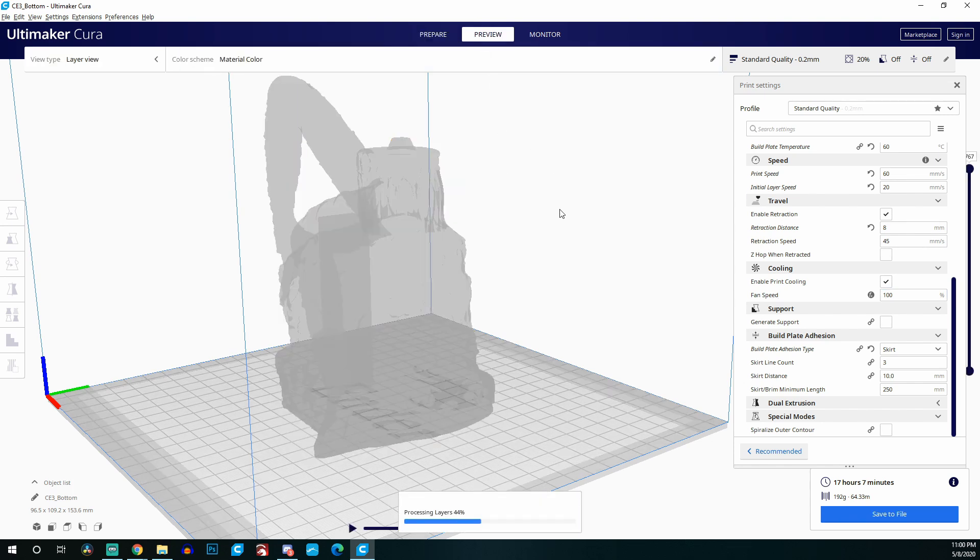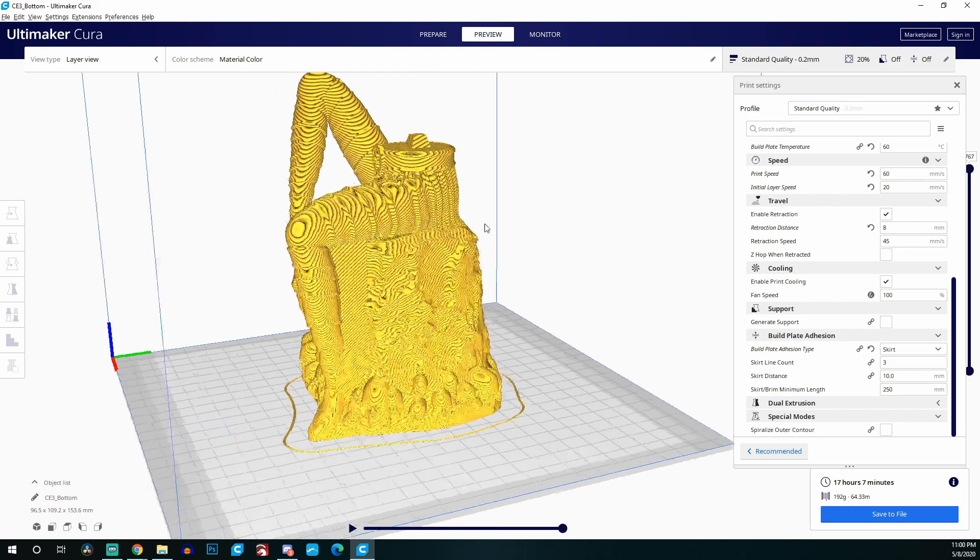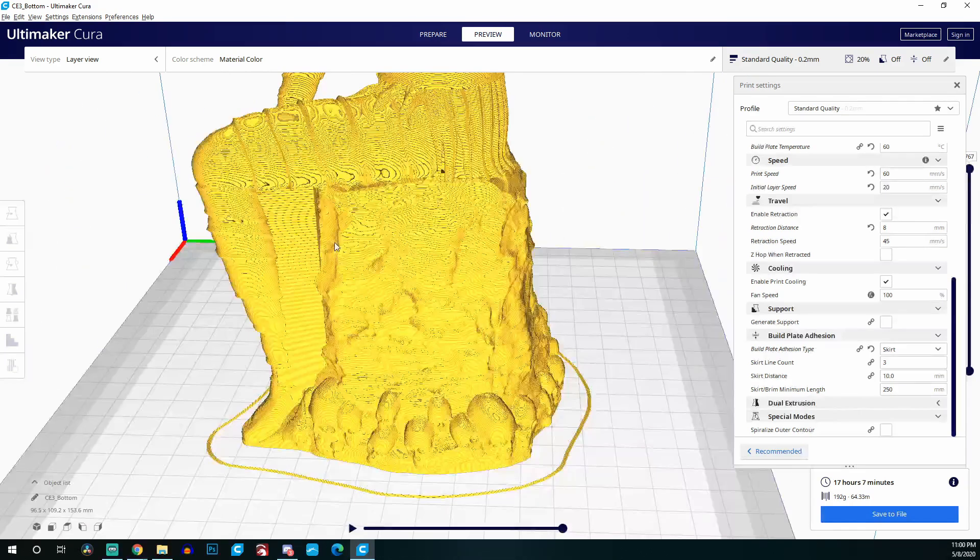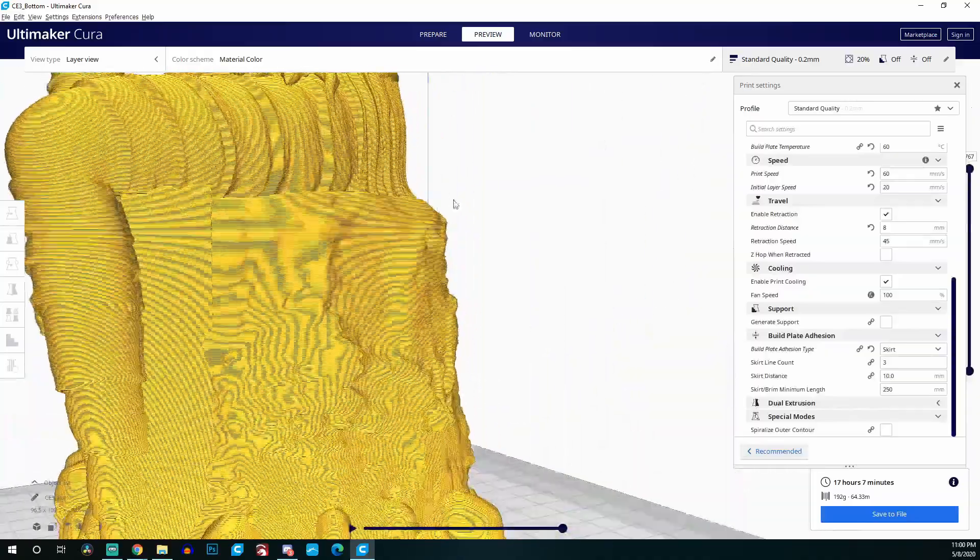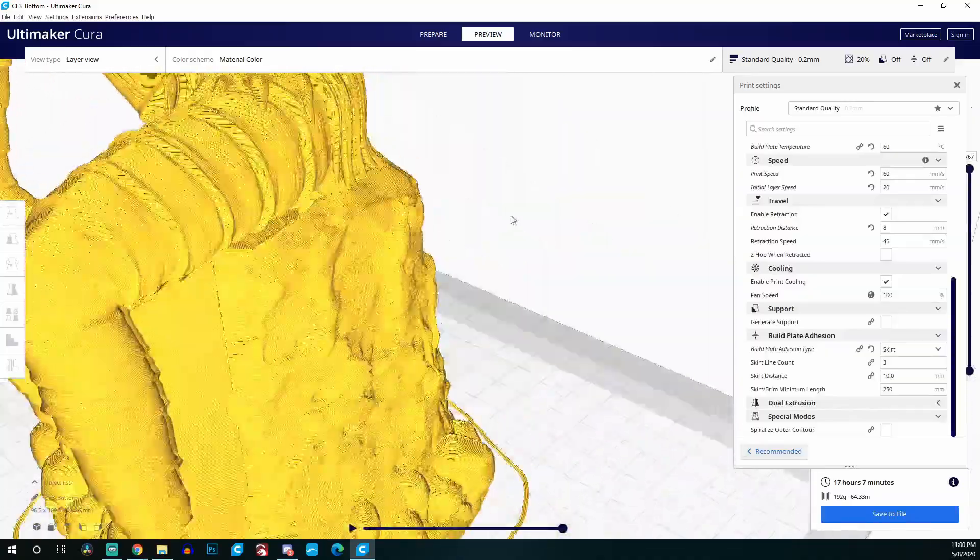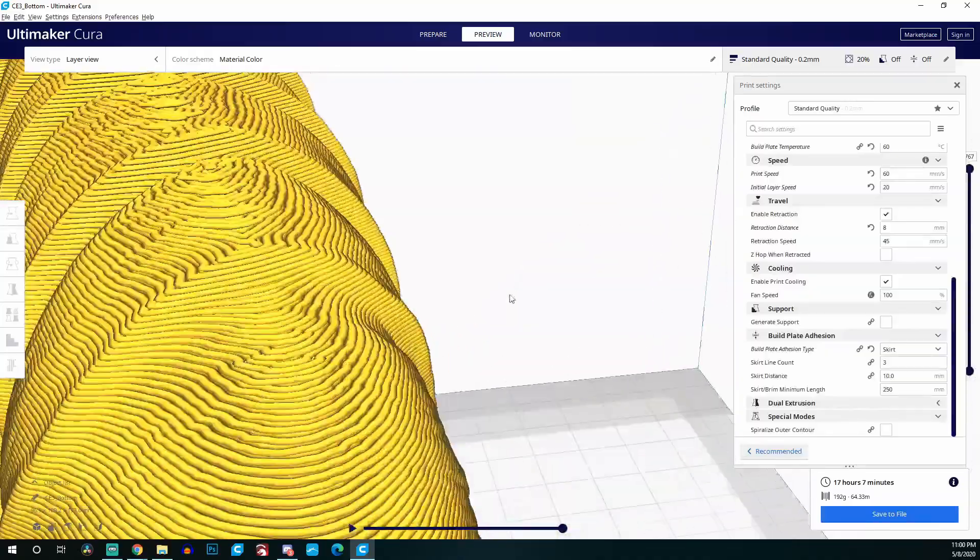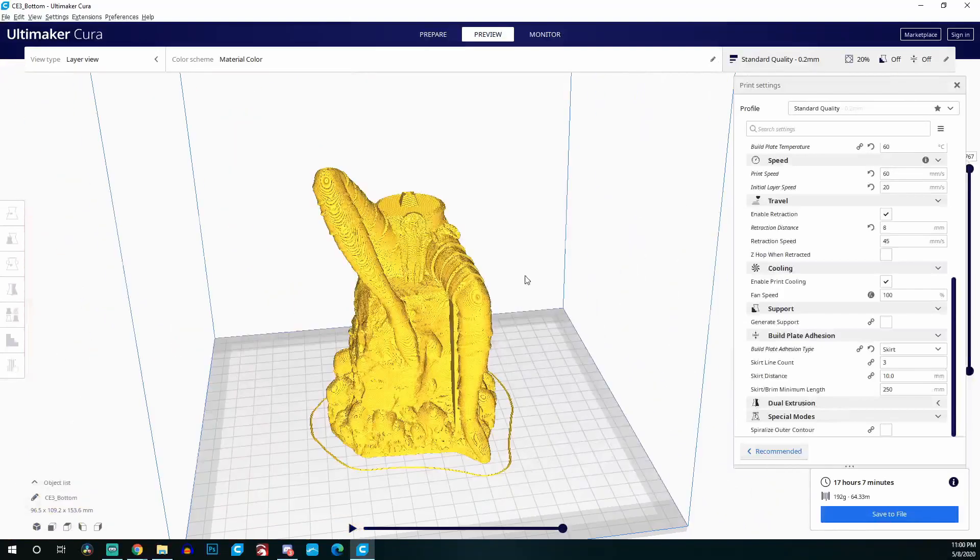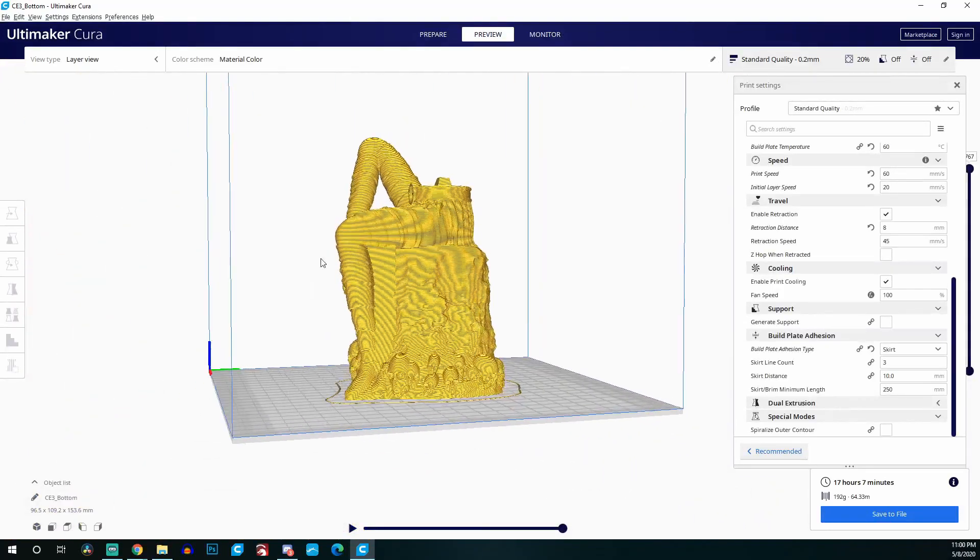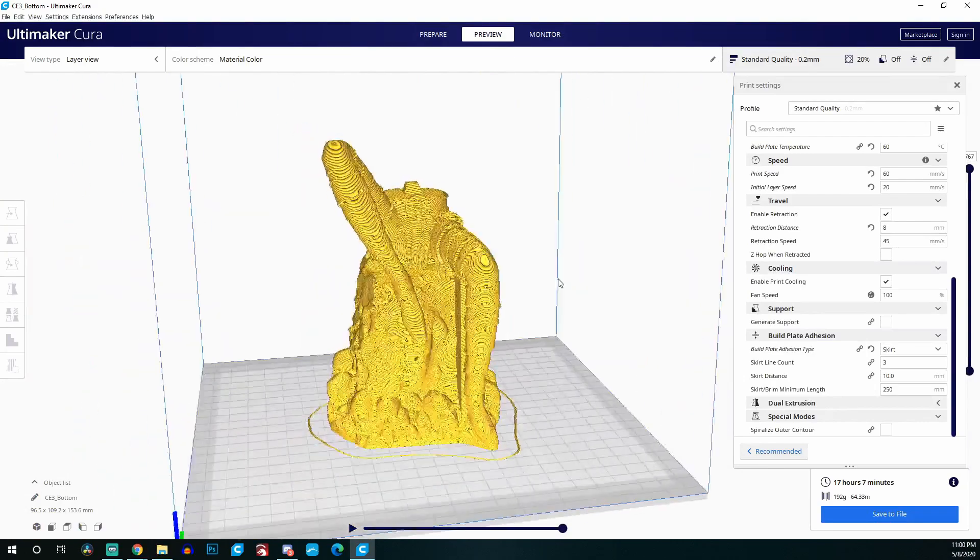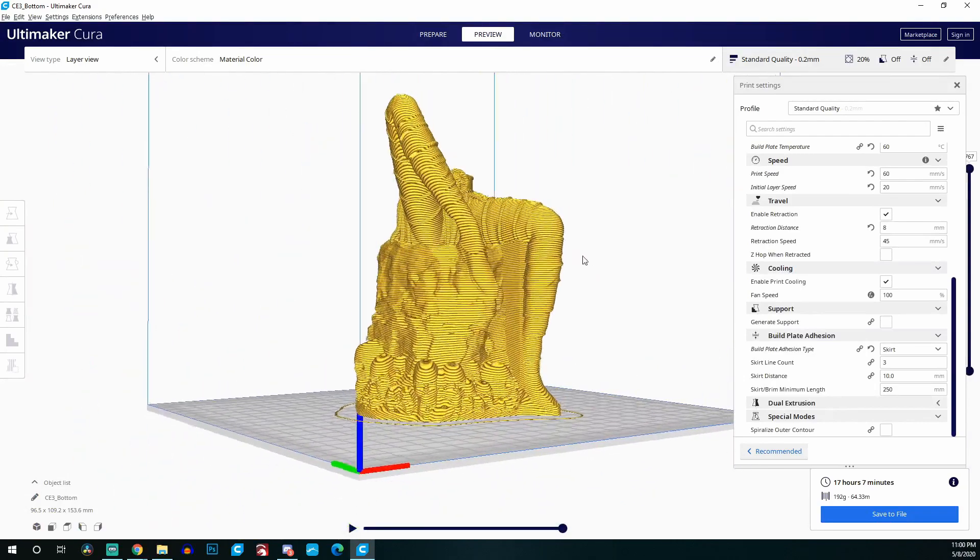Now the print's going to take 17 hours and 7 minutes compared to 23 hours and 19 minutes, and it's only going to use 192 grams of plastic. As you can see, there is the little box under the right leg that we created, which is so much better and much nicer than what Cura had automatically put, which was just supports everywhere.